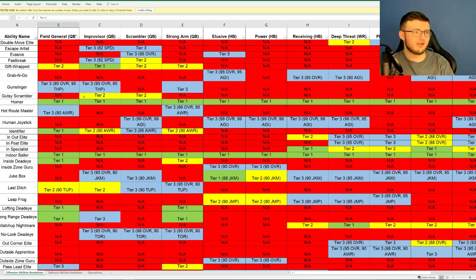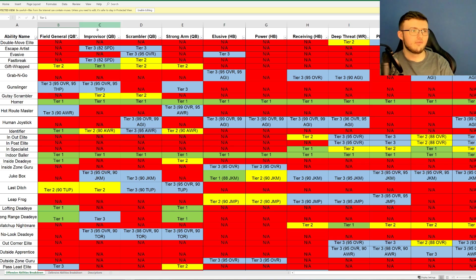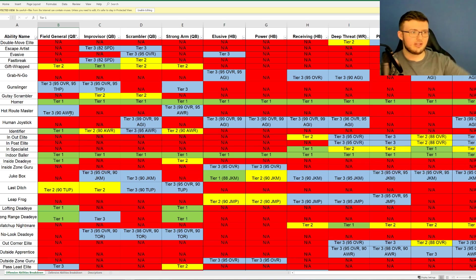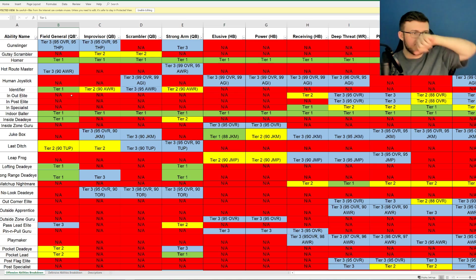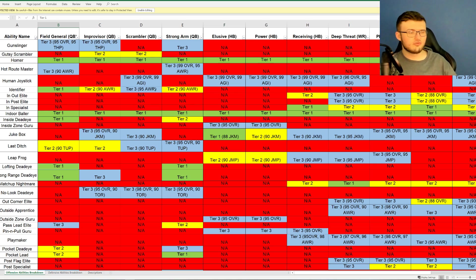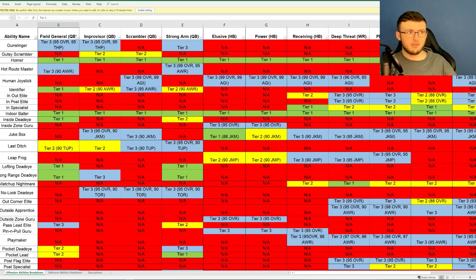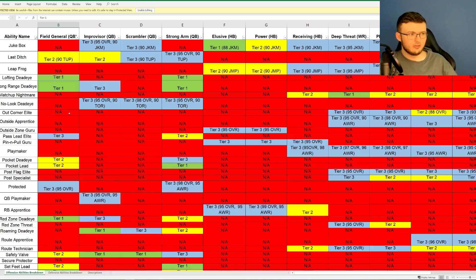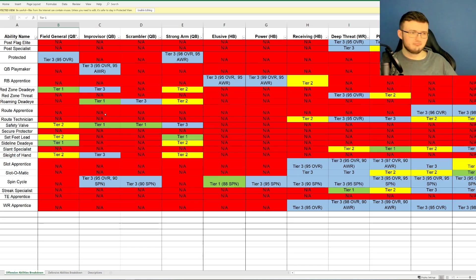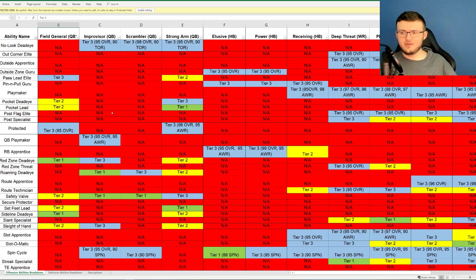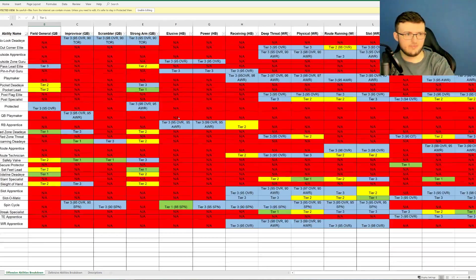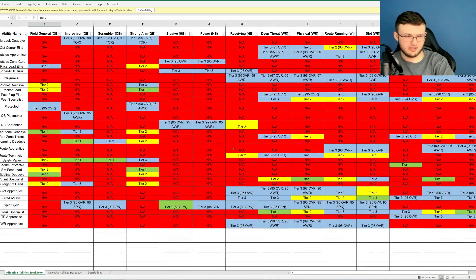Nonetheless though, we have Gussie Scrambler, which of course, Tier 2 and Tier 2s for Improviser and Scrambler, but Strong Arm and Field General does not get that. Now Identifier, Scrambler gets that 95 awareness, while Tier 2s for 90 overall awareness for Improviser and Strong Arm and Field General gets it at Tier 1. So kind of cool, kind of interesting. Definitely a nice breakdown of all these single positions.